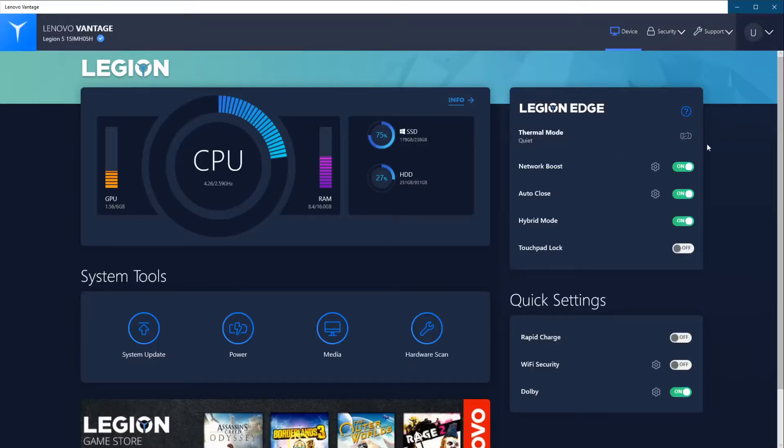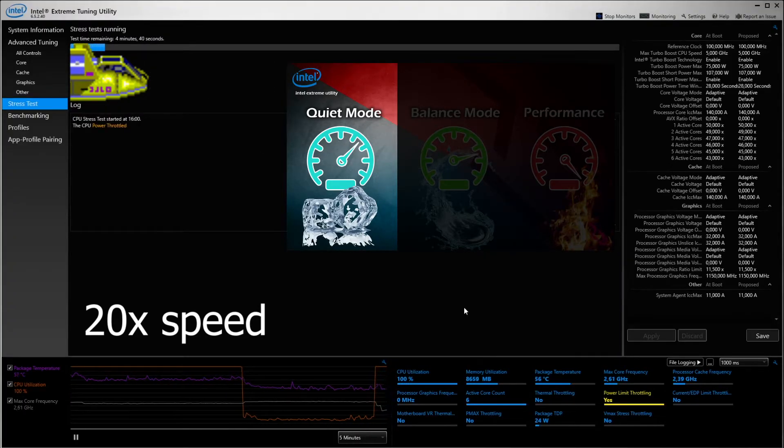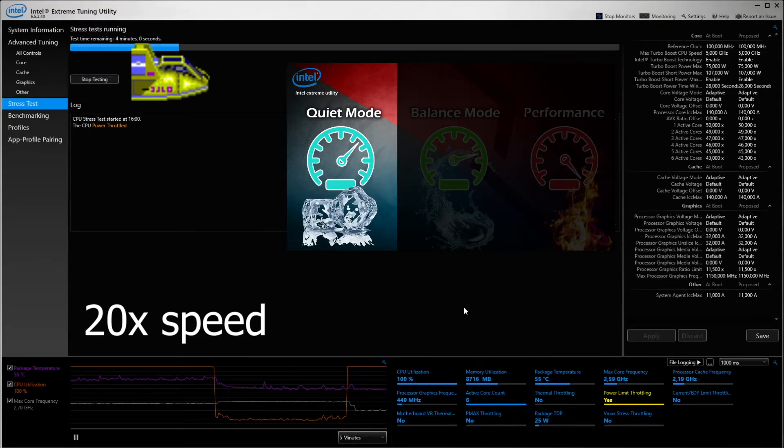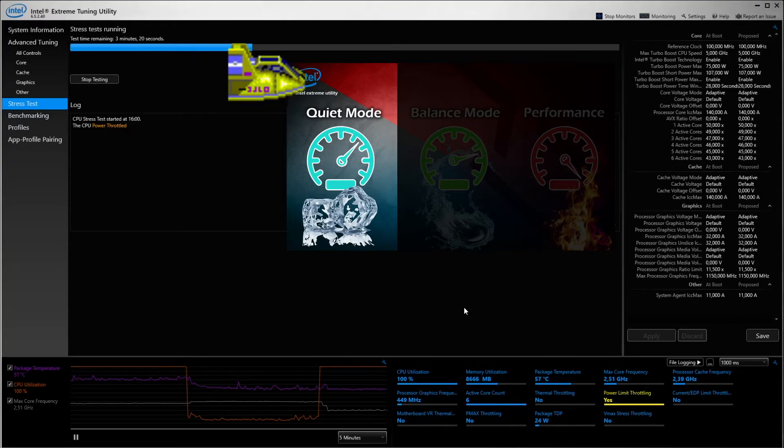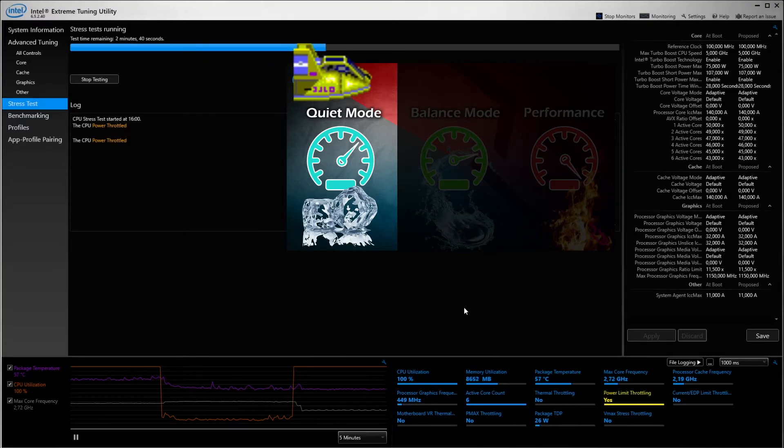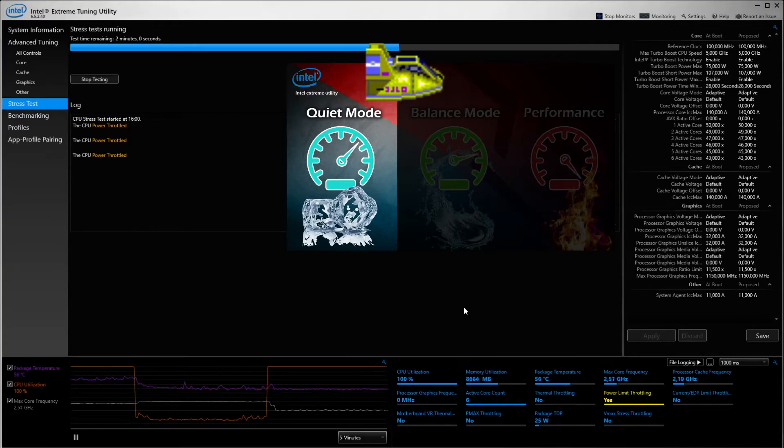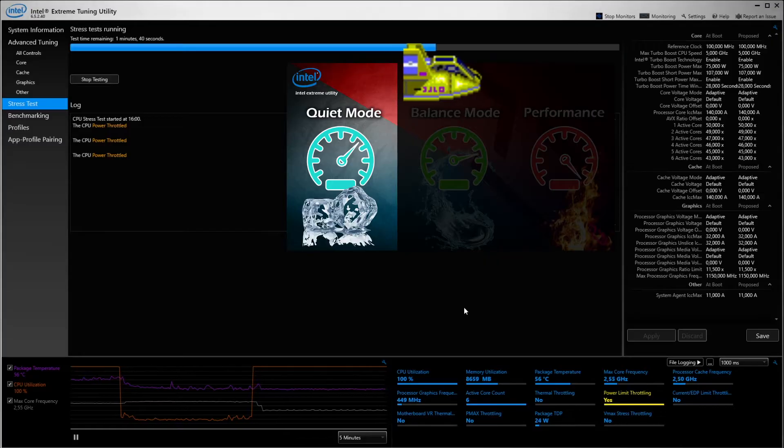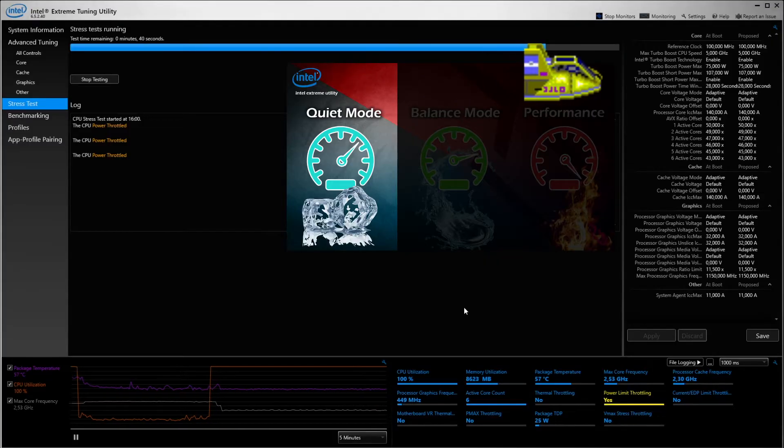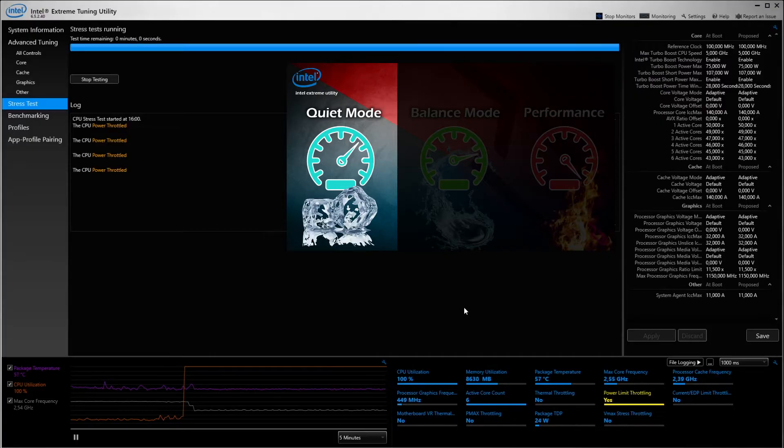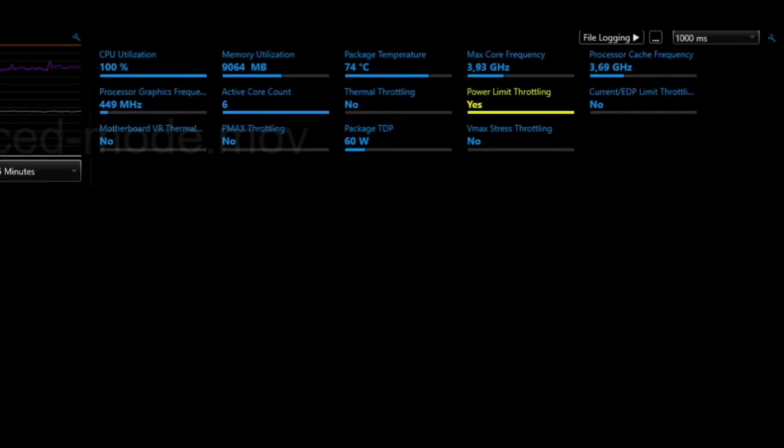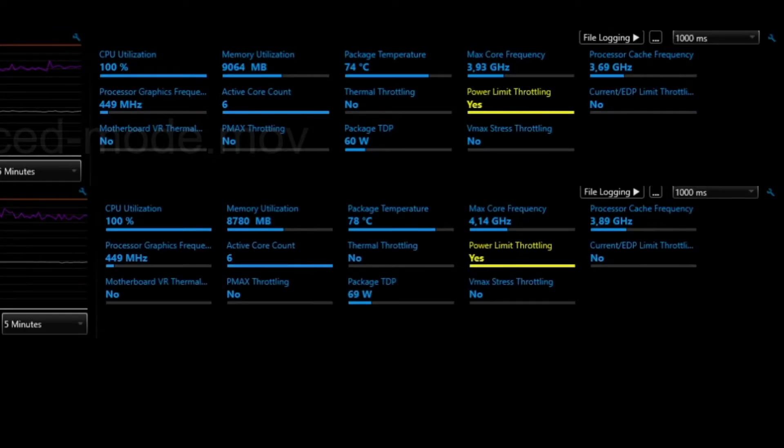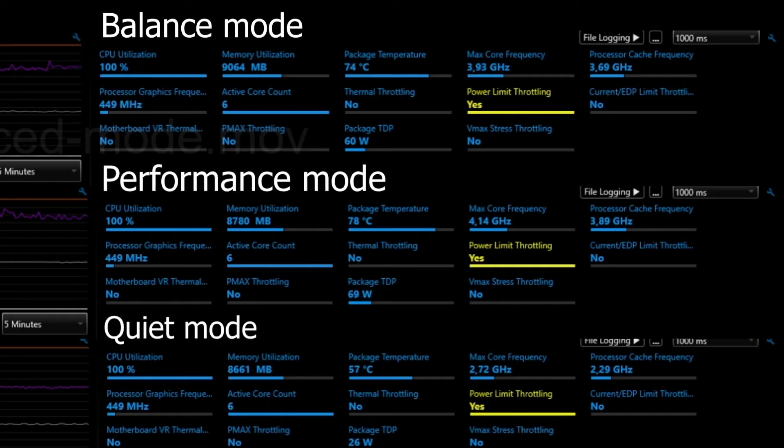So we're getting ready to blast off quiet mode. Here we go, 20x speed once again, and the results will be in at the end of the video. Let me know what your favorite mode is, leave a comment down below. Mine is... I'll let you guys know in a moment when this is done and the results are in.